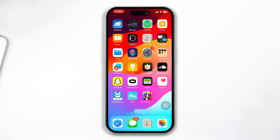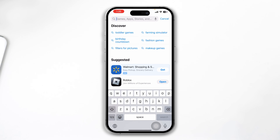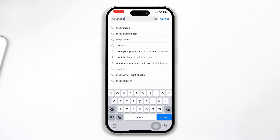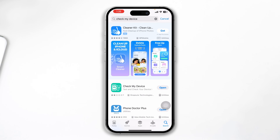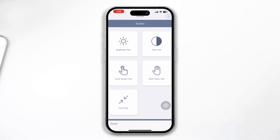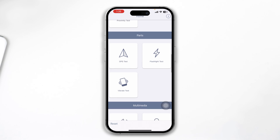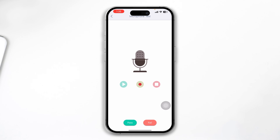If you have done all of that process but still have the same problem, the next thing you have to do is open the App Store on your iPhone, tap Search, and type 'Check My Device'. This app will help you find out software and hardware related problems. Open it up, scroll down, select the microphone test, record audio, and check whether the audio is picked up by your device or not.